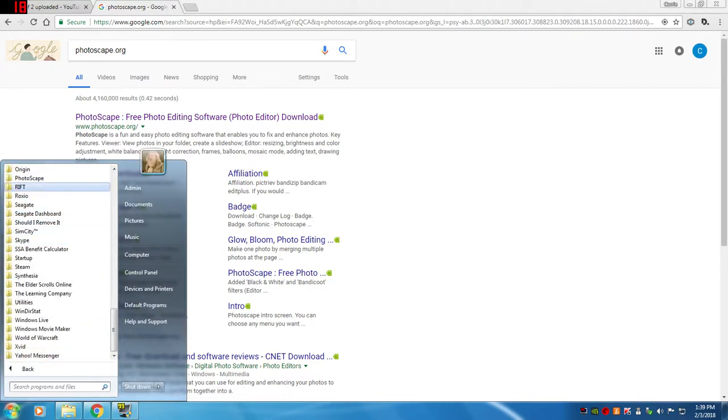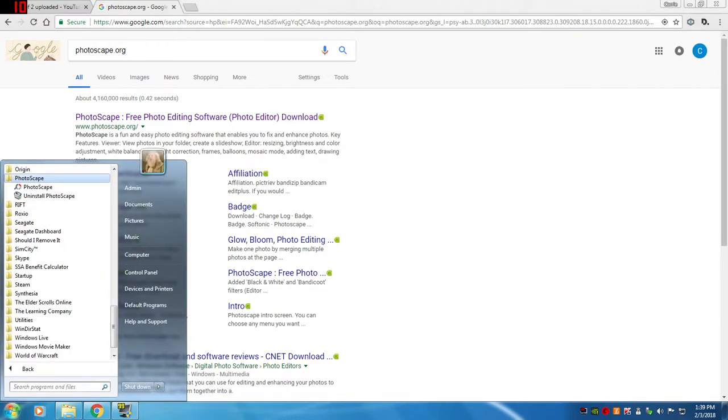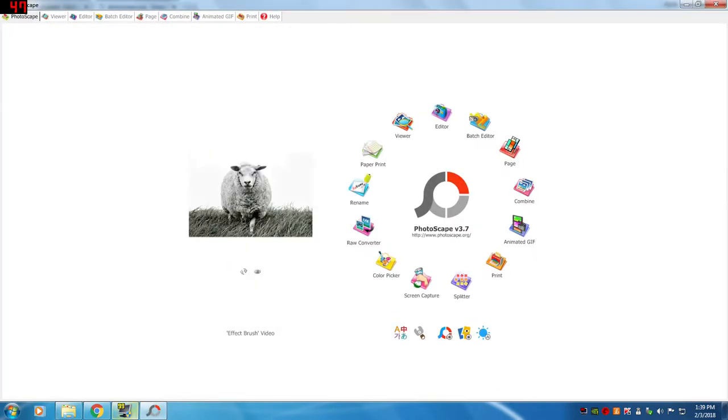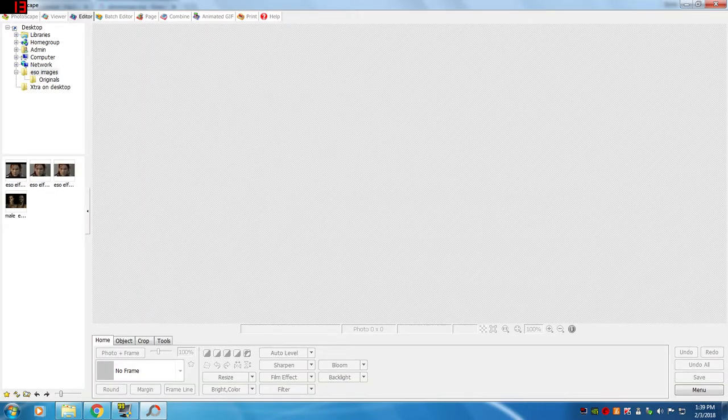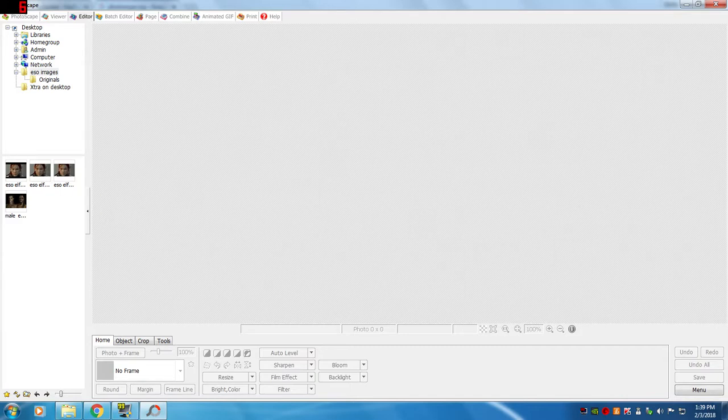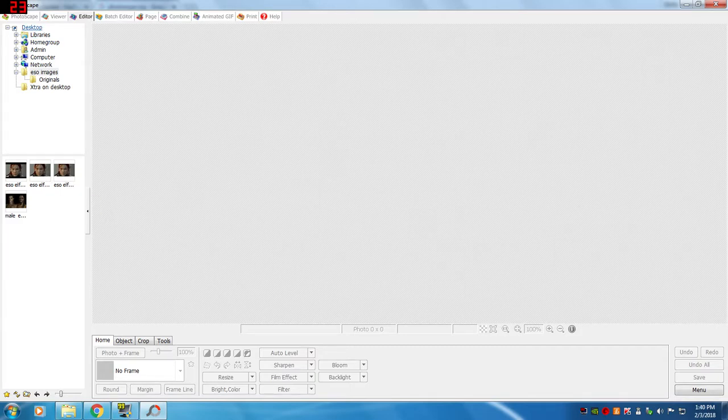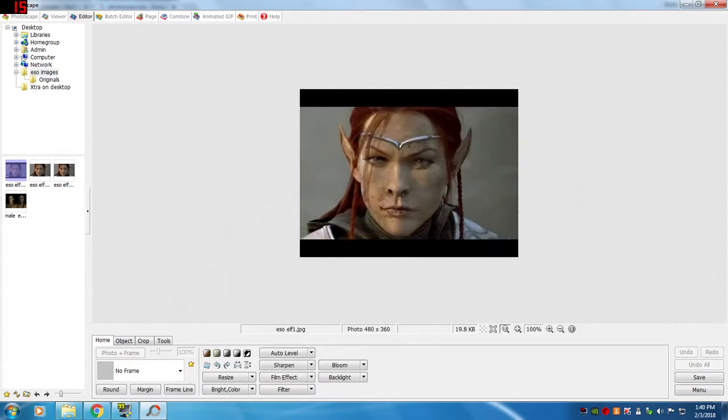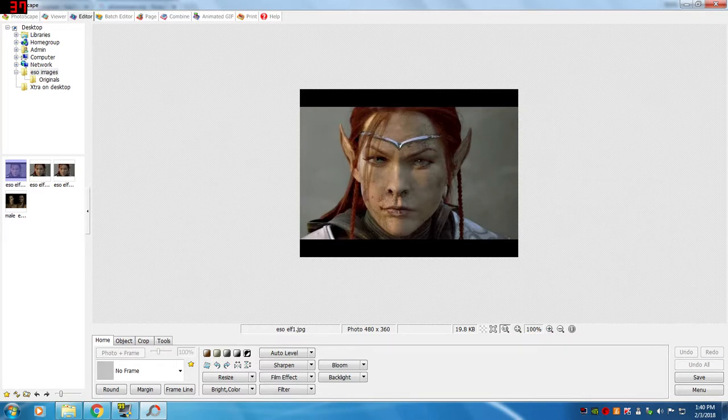Let's go here to Photoscape. When it opens up, I'm going to go to Editor and it's automatically going to where I have some pictures. I put some pictures on my desktop in a folder called ESO images. There's some elves that I copied off the internet, so I'm going to click on one of the pictures.